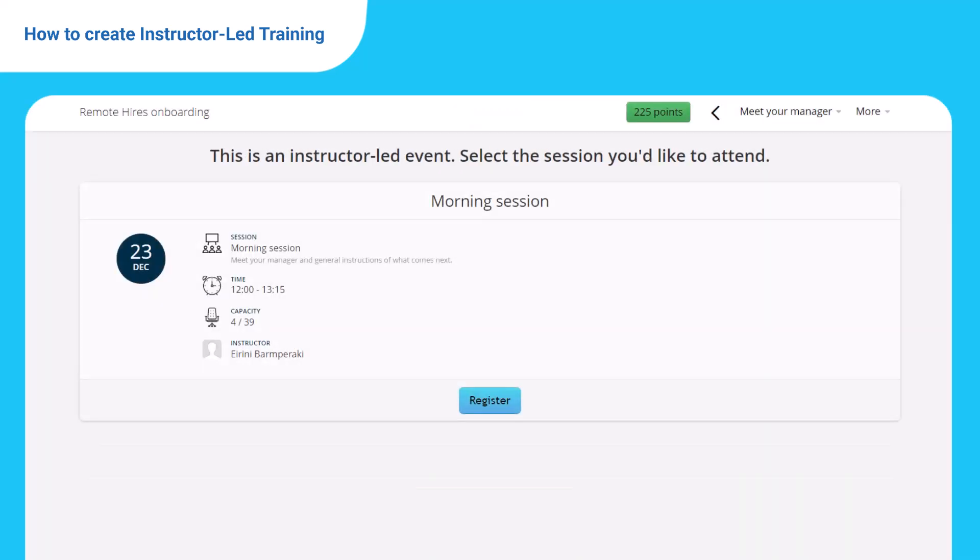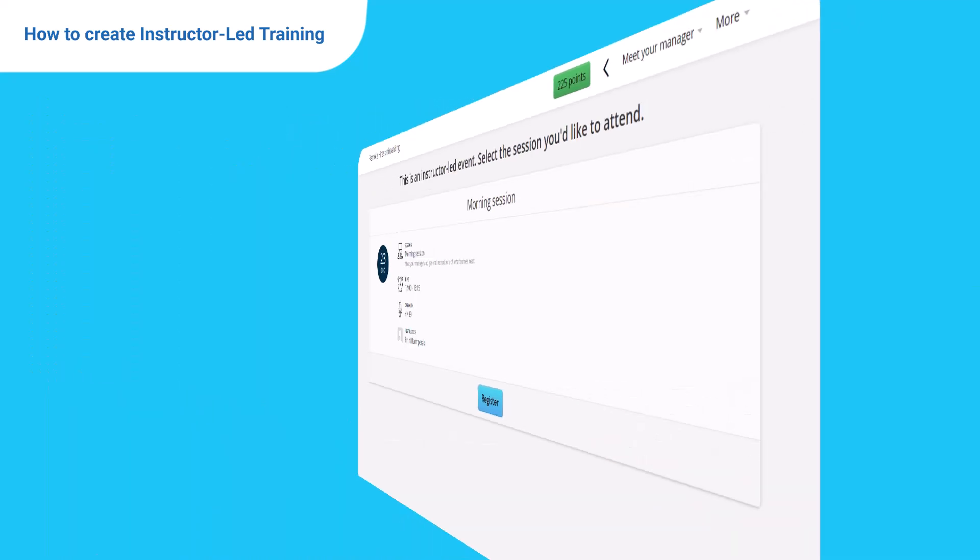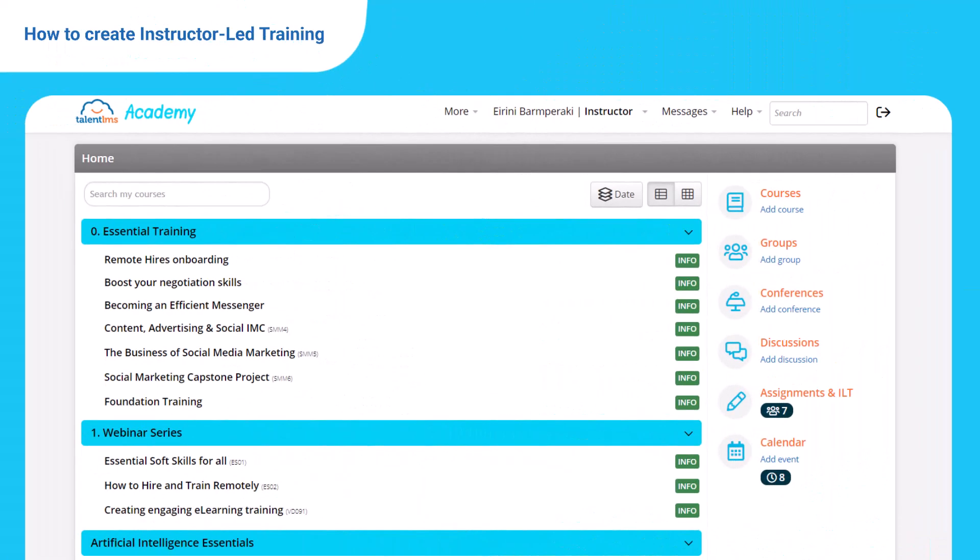Please remember that webinars are completed only when the instructor changes the learner status from pending to past or not past. To make the status change, switch to instructor. Go to your home page and click instructor-led training.